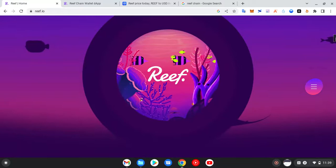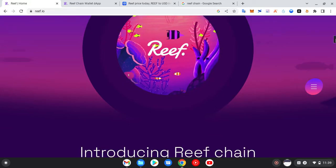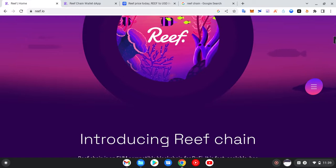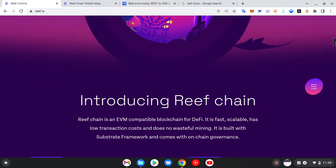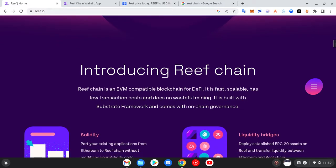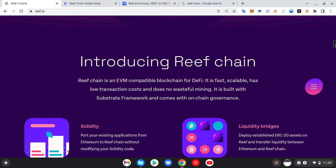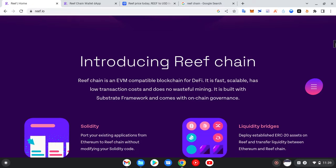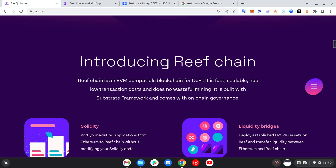Since you've found that this particular coin has its own blockchain network, it means it has an edge — this is one of the reasons you should consider investing in it. Introducing Reef Chain: it is an EVM — Ethereum Virtual Machine — compatible blockchain for decentralized finance (DeFi). It is fast, scalable, has low transaction costs, does no wasteful mining, is built with the Substrate framework, and comes with on-chain governance.